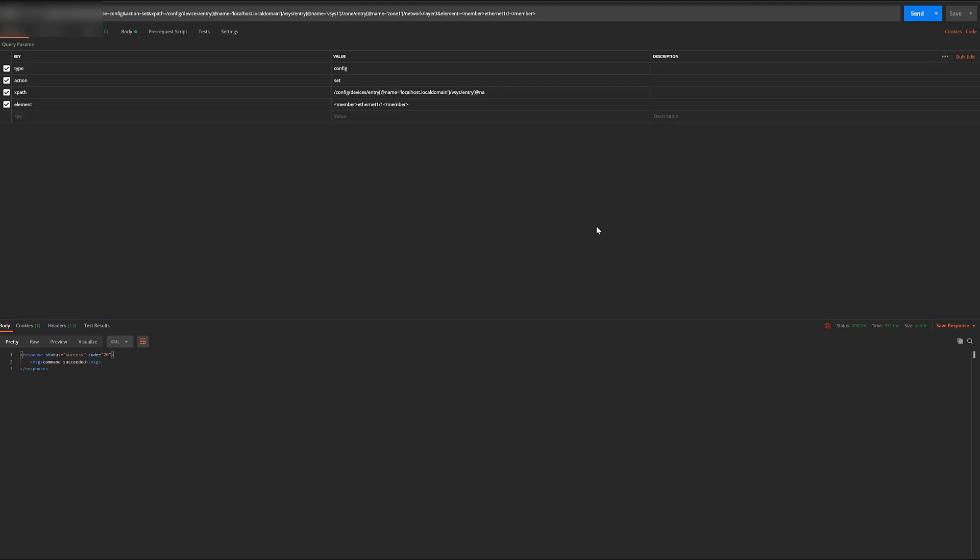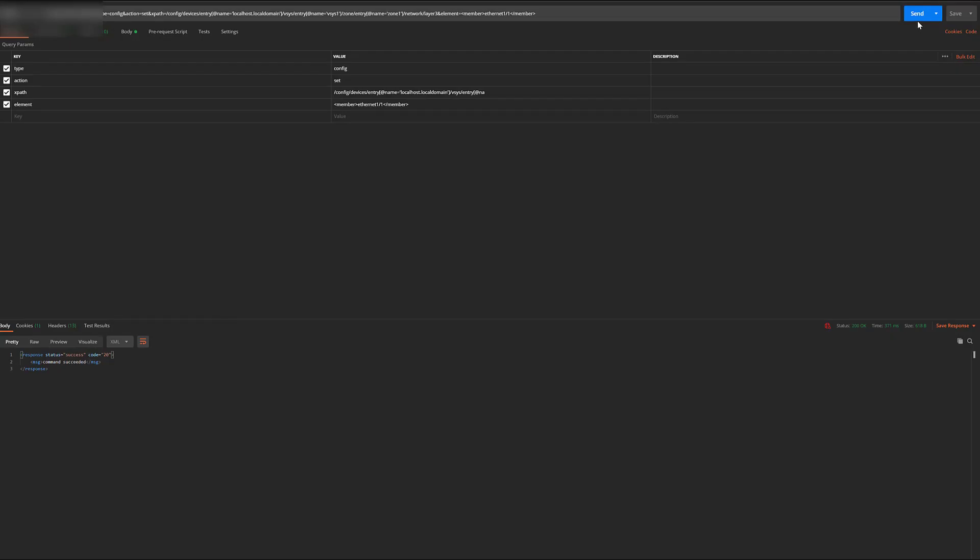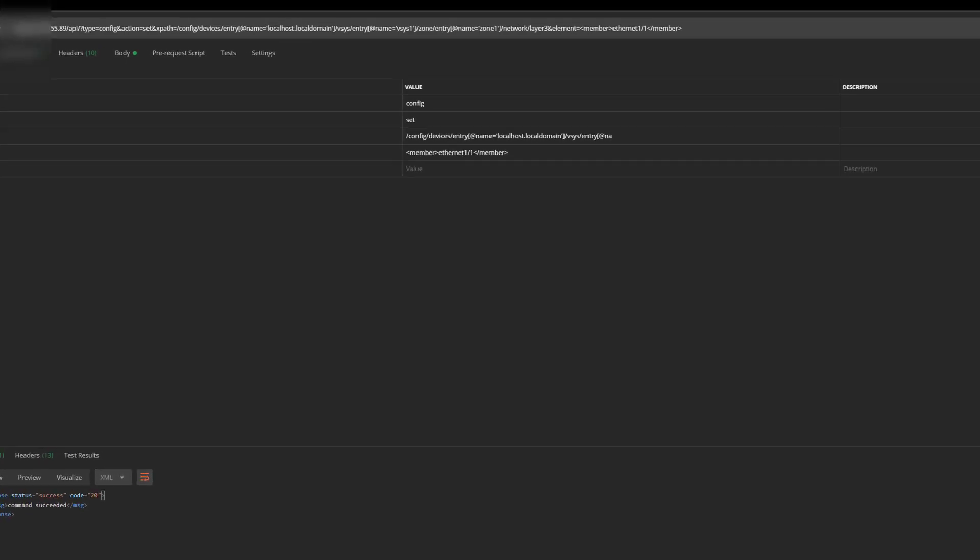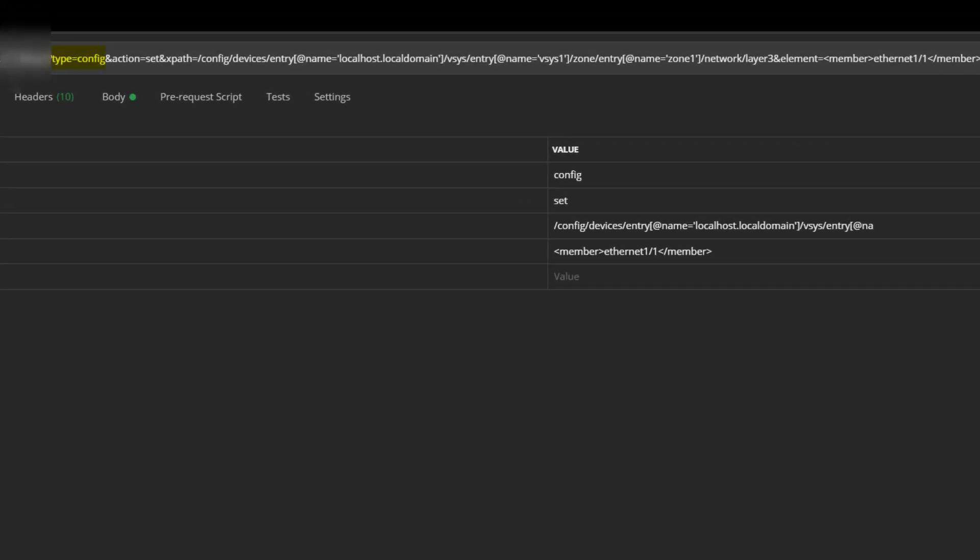For zones, we're going to switch to using the config type XML API. We're going to choose set, since we're making configuration changes, choosing the target zone, zone 1, and adding Ethernet 1/1 to that zone.